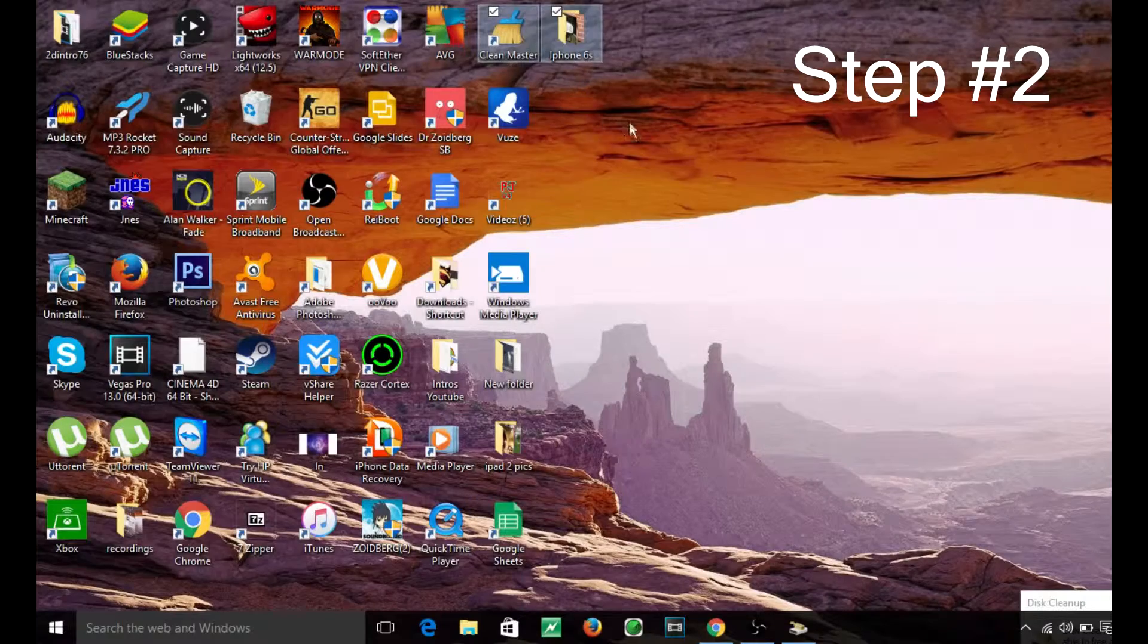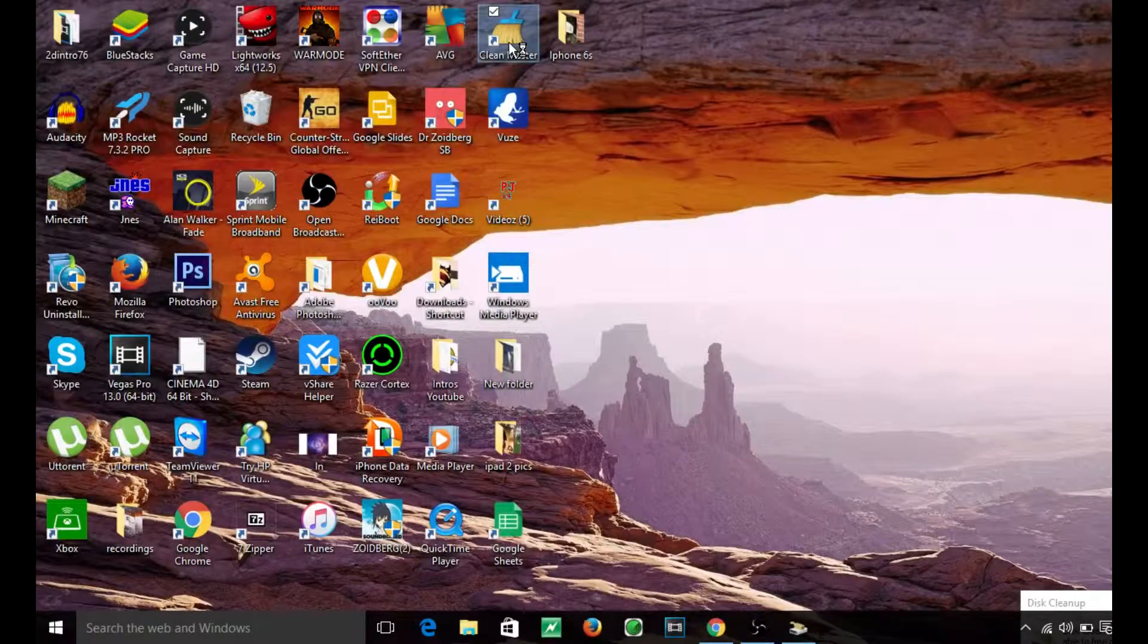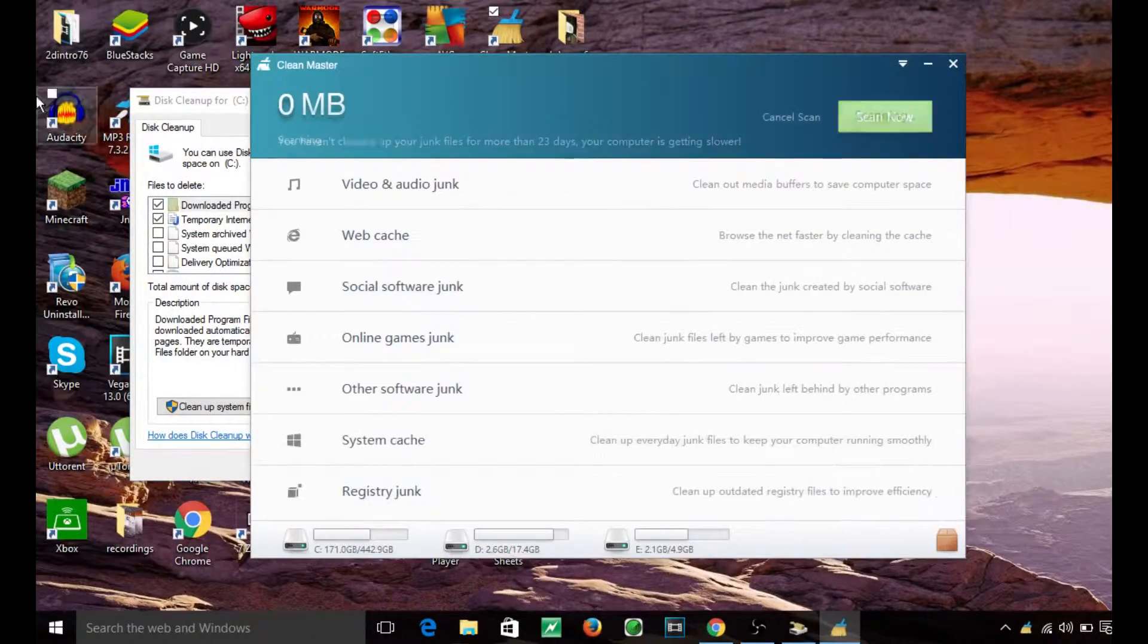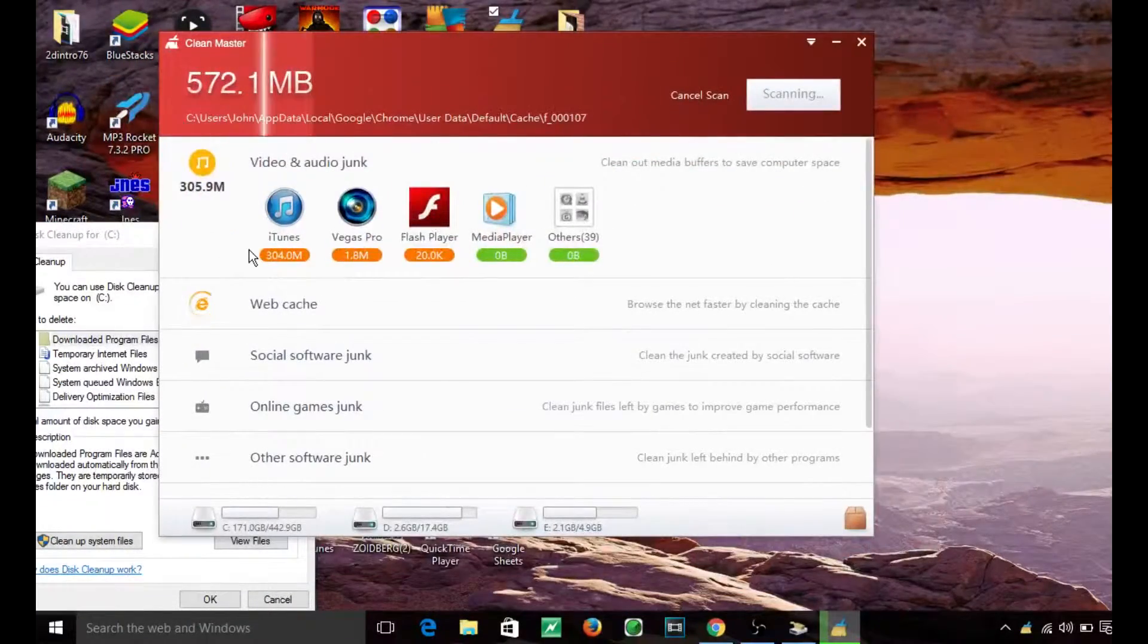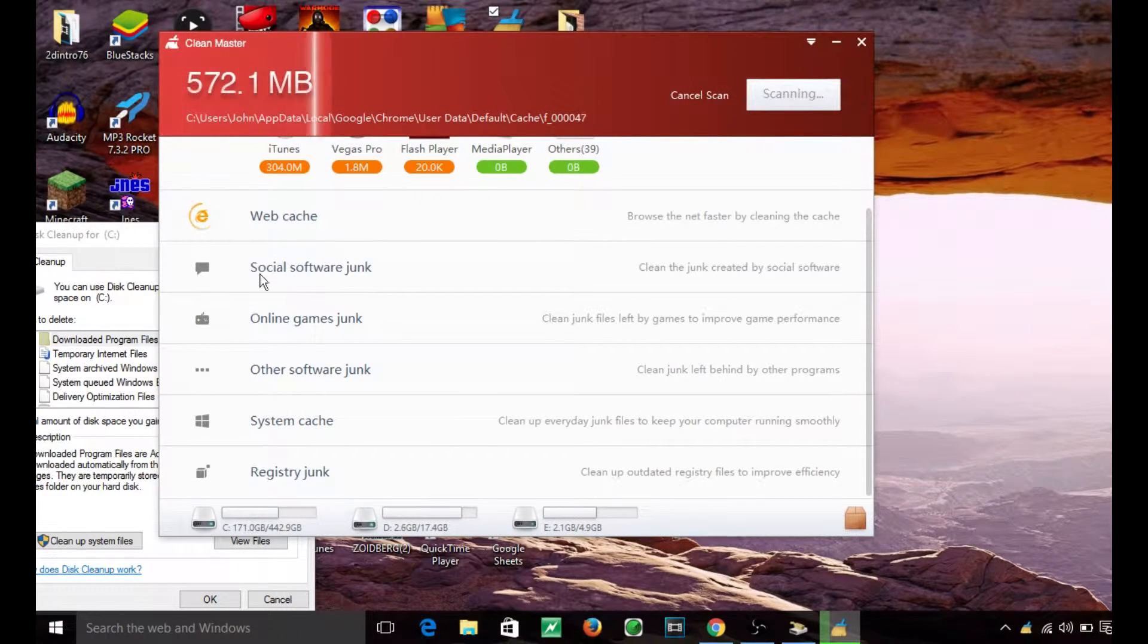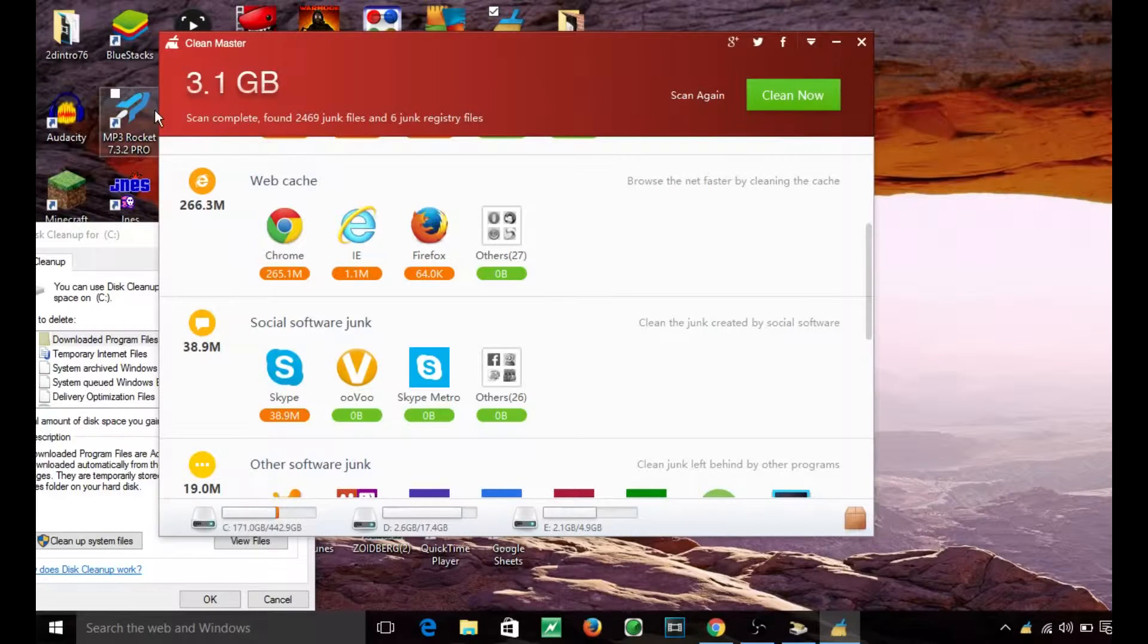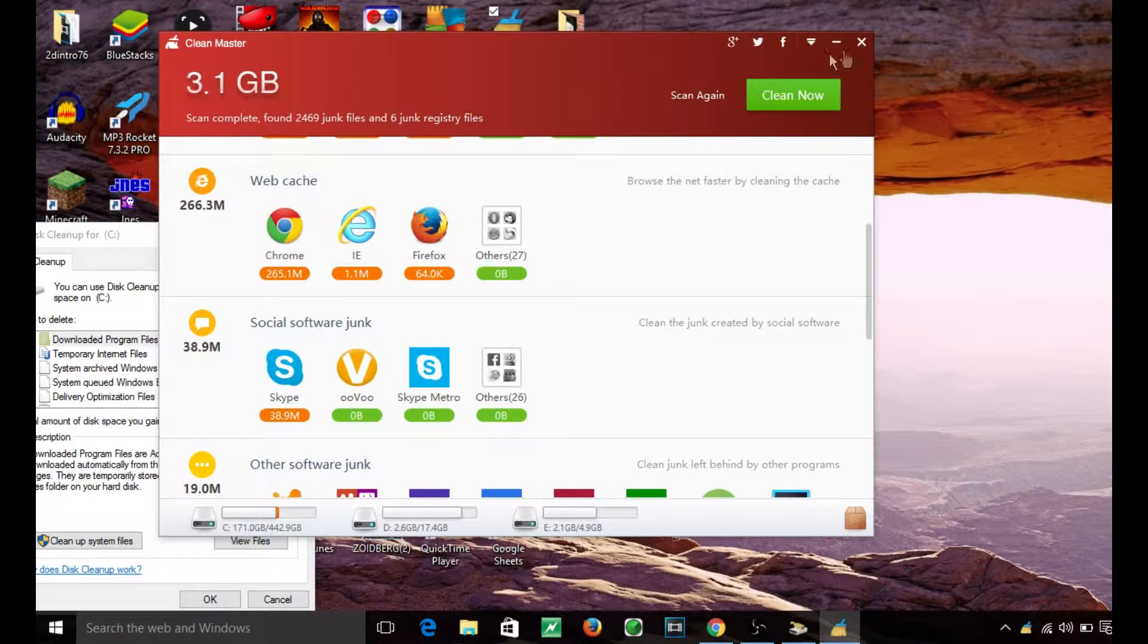The link is in the description below. Just make sure you download it. It's completely free and virus free. What this does is similar to disk cleanup except it cleans the actual files that are on your desktop. Here it shows you in each application some files you really don't need, like web cache and stuff like that. You can rescan again and then click clean now.